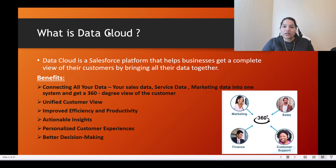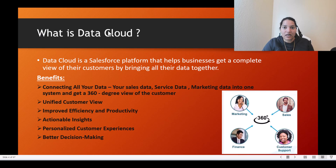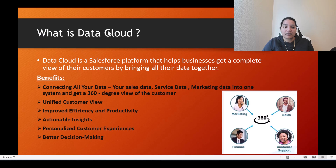Hello guys, welcome. This is Deepika from mytutorialrack.com, and in this tutorial I want to give you a quick overview of what is Data Cloud and what are the benefits of using Data Cloud.